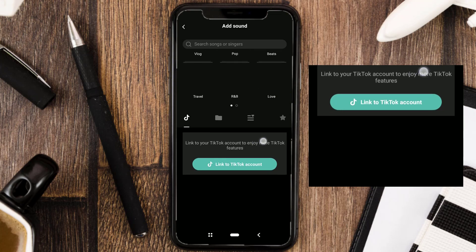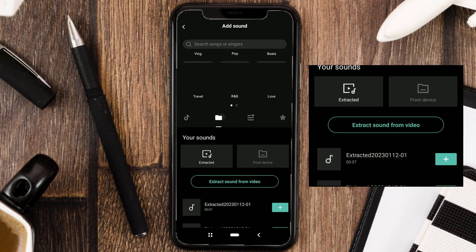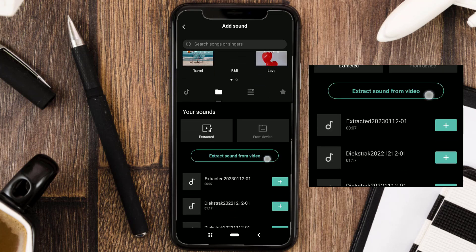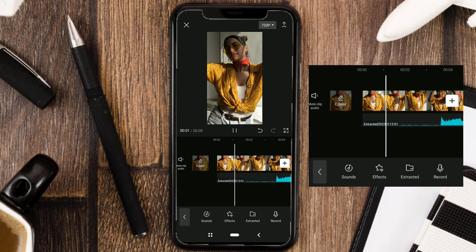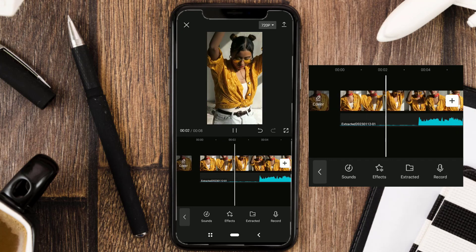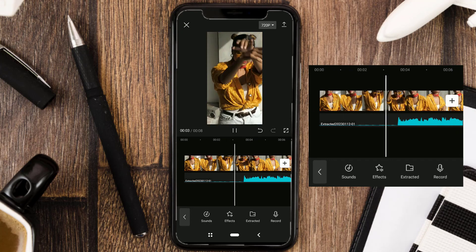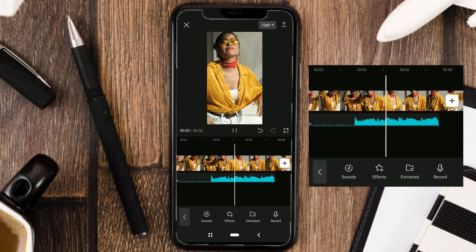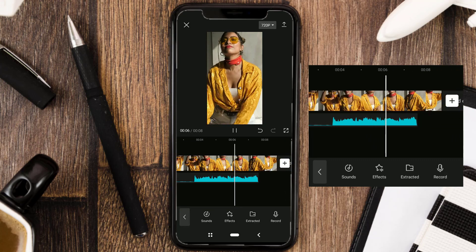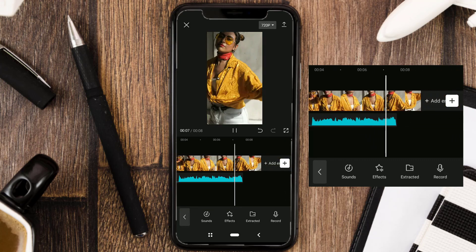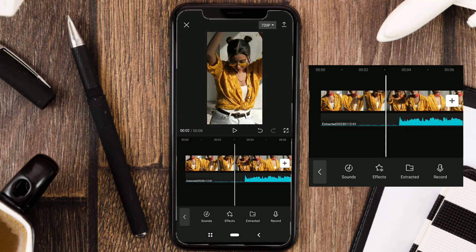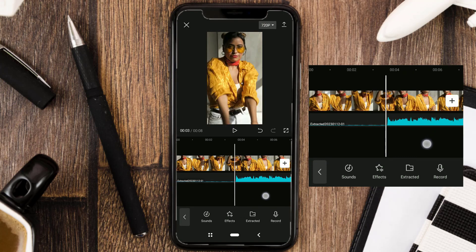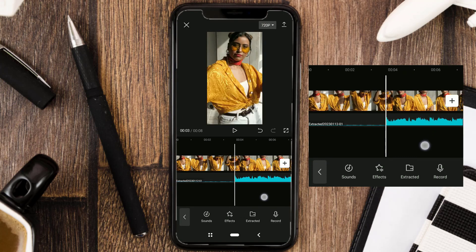For the music that I use, you can get it in the comments. Split your video right on this part of the music.